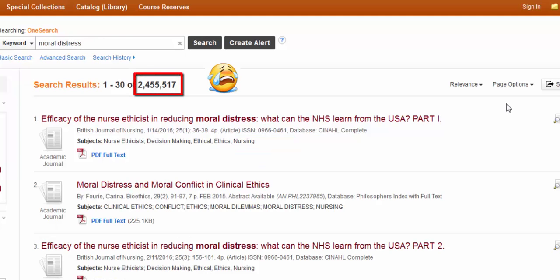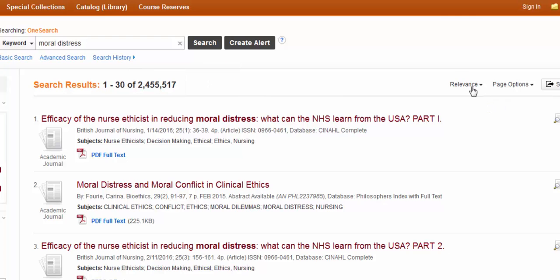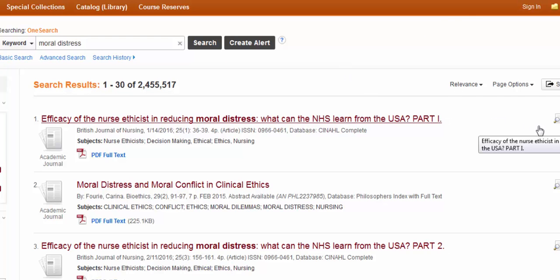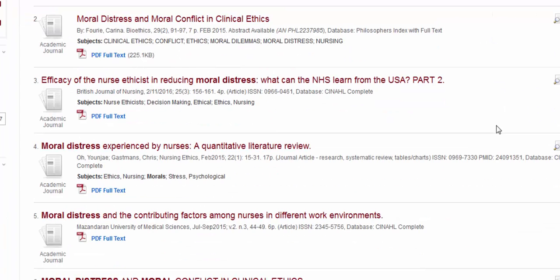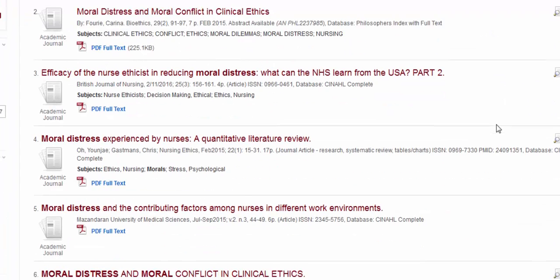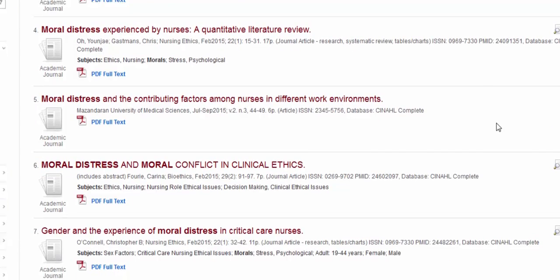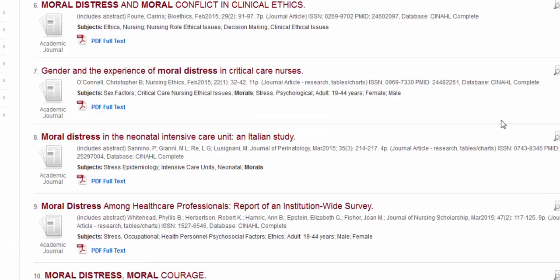Over 2 million. I'm definitely not going to look through that many results, but I will scan the first page to see if any of this information is relevant. These all, at first glance, look pretty relevant, and there's a lot of PDF articles.